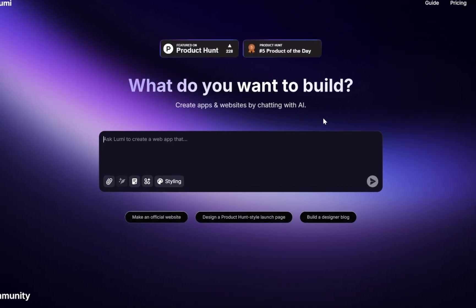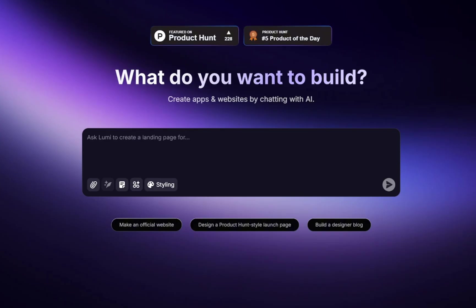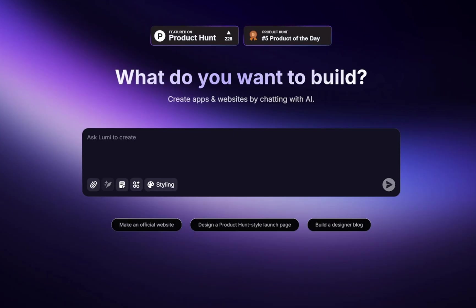Right in the center of the screen, you'll notice this chat box. This is where the magic happens. Instead of dragging and dropping elements manually, like in a traditional website builder, Lumi works in a conversational way. You simply type what you want, and Lumi will generate it for you automatically.